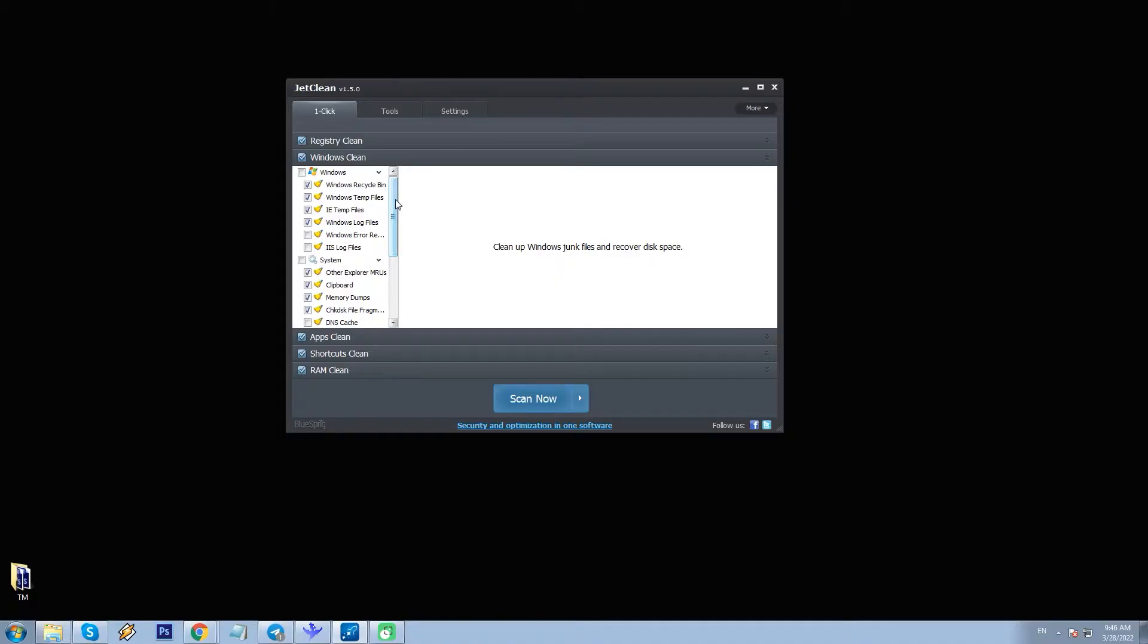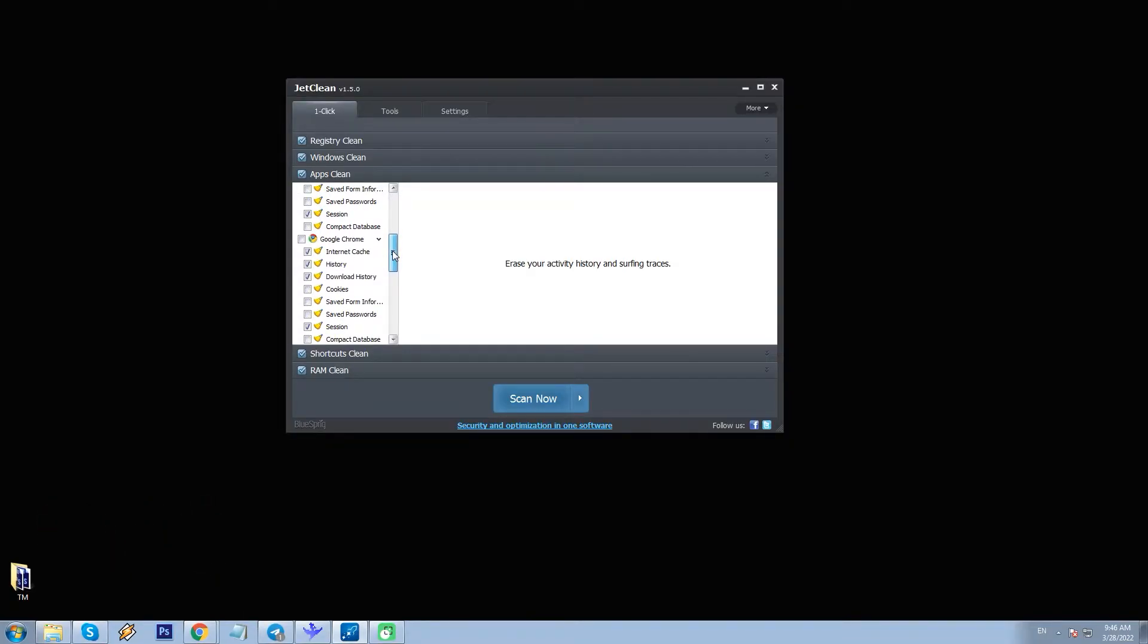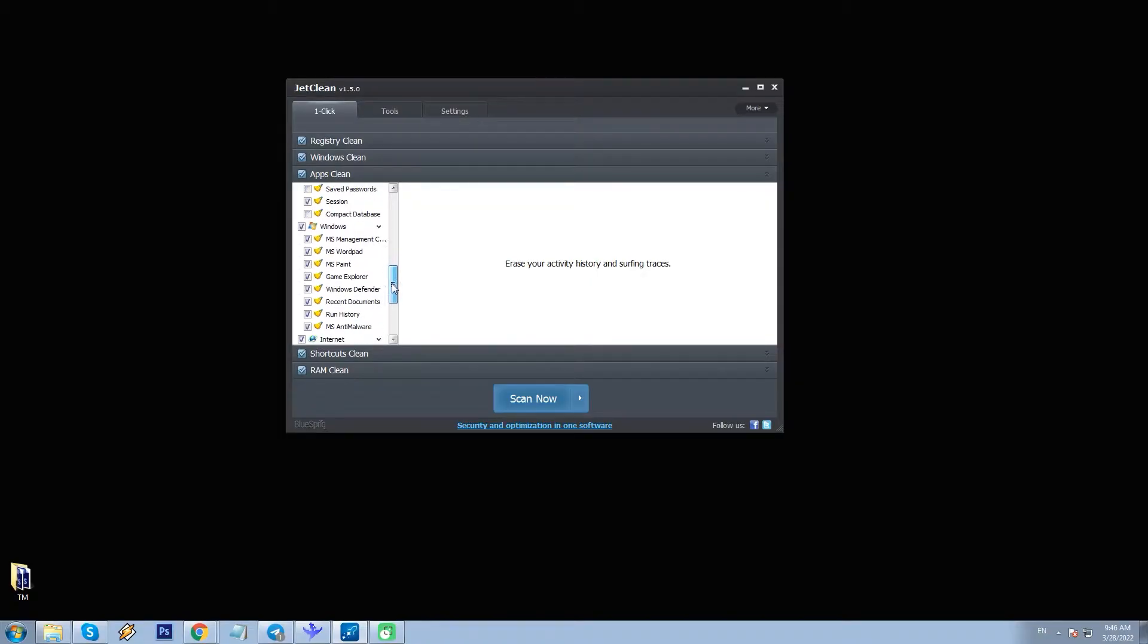Windows Clean - this feature cleans different types of files. In the same window as in the previous case, you can specify the required file types to delete. Apps Clean - delete unnecessary files, cache files, clean browser history, cookies, saved passwords, etc. This will be especially useful for those who use multiple browsers.